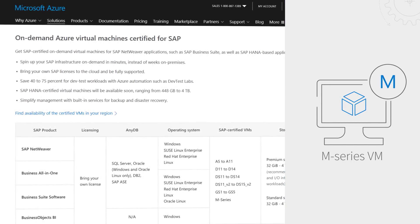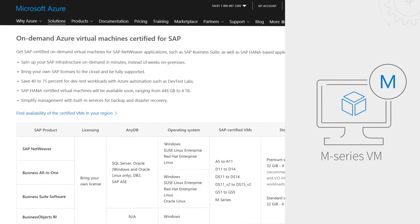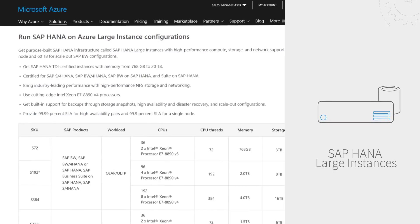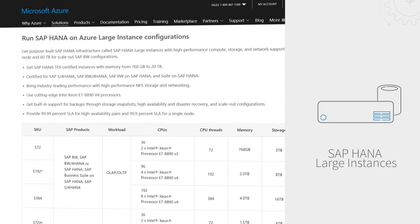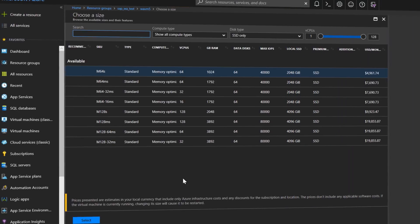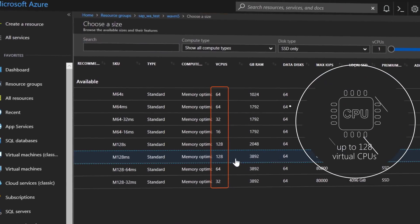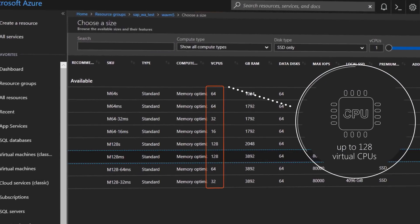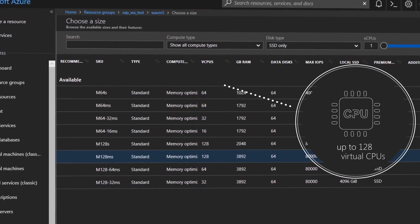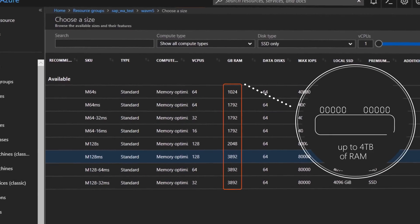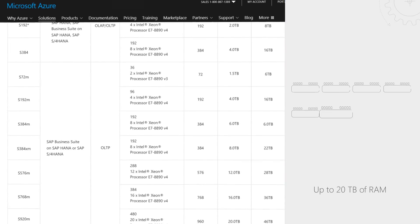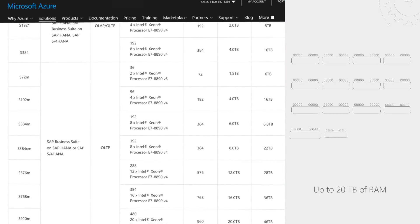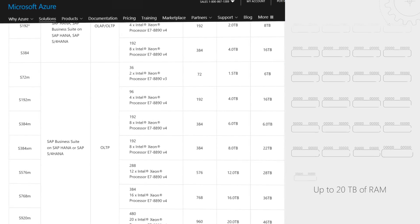Azure offers on-demand M-Series virtual machines and purpose-built HANA large instances, both certified to support your SAP workloads. The M-Series can support most of your SAP workloads, allowing you to scale up to 128 virtual CPUs of compute and 4 terabytes of RAM. Purpose-built HANA large instances are great for larger SAP workloads, giving you up to 20 terabytes of RAM.